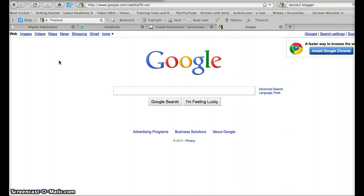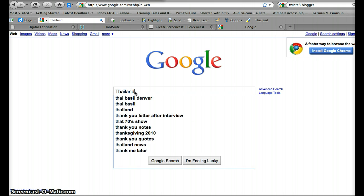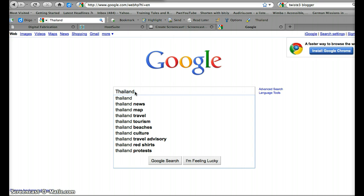Hello and welcome to the Senior G screencast edition of Google Wonder Wheel, a cool new search tool I just learned about at the ISTE conference here in Denver in June. This is just a neat way of displaying your Google searches as a graphic representation.